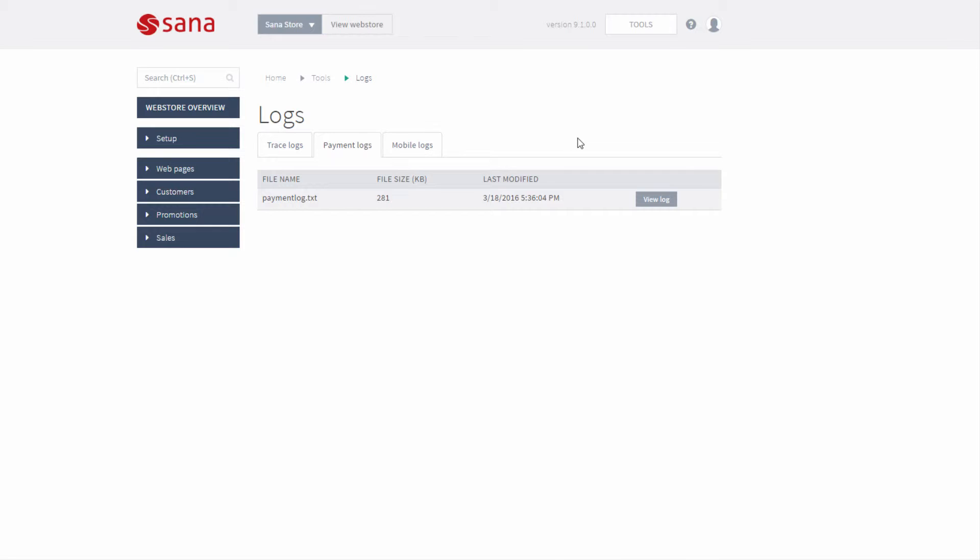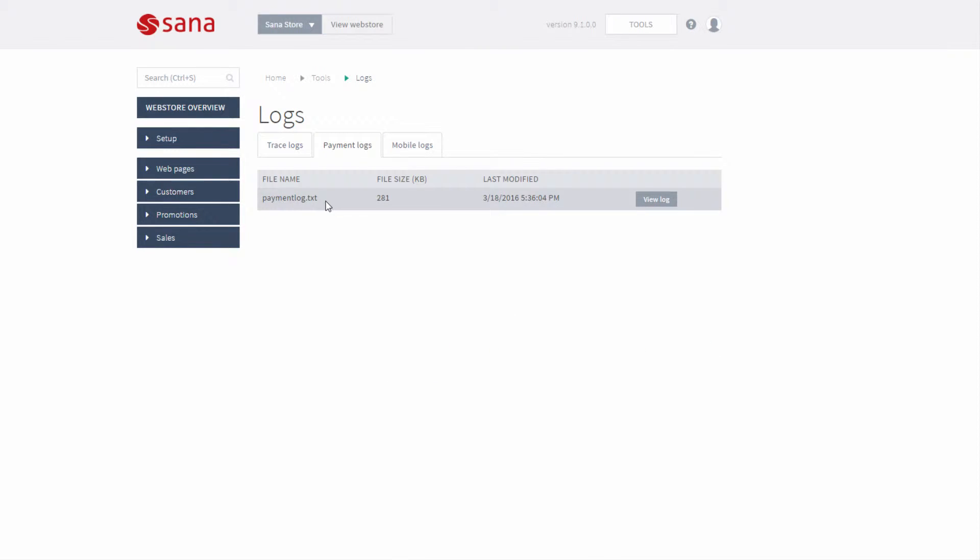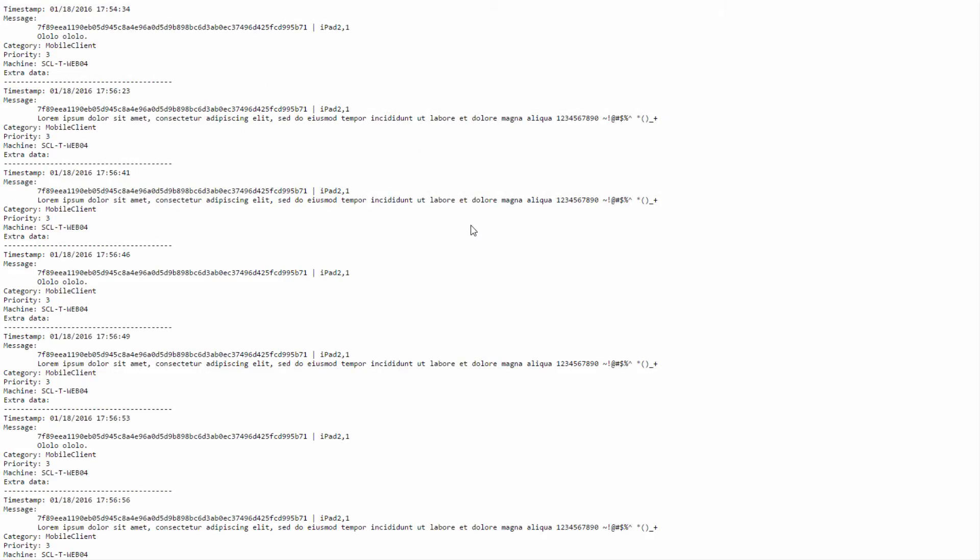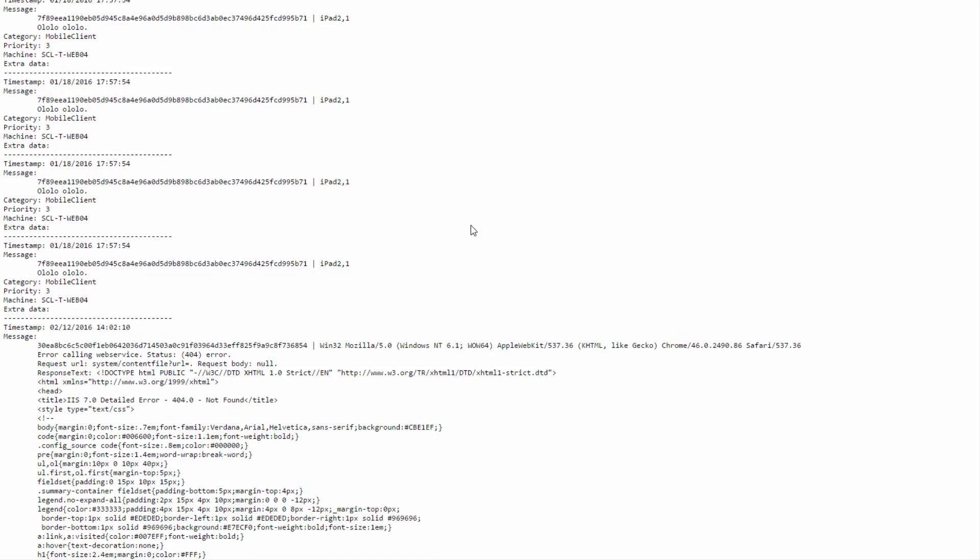By checking the error messages in the trace log file or payment critical messages in the payment logs, you can detect what problems occurred in the web store and fix them. If you are using the Sana mobile application, you can also use mobile logs to monitor the work of your Sana mobile app.